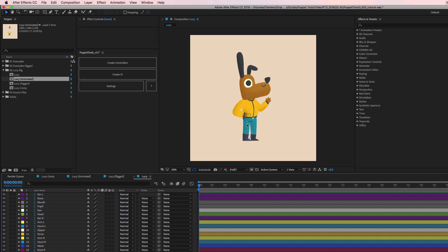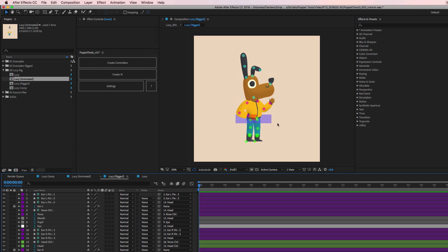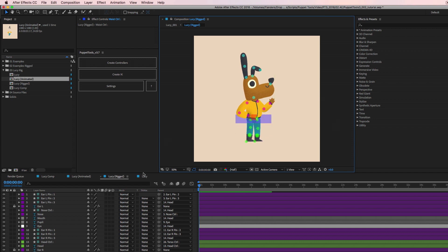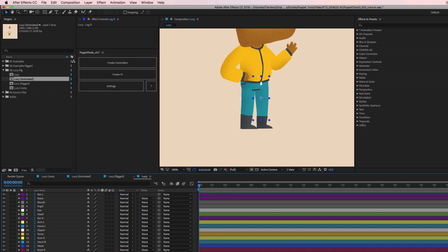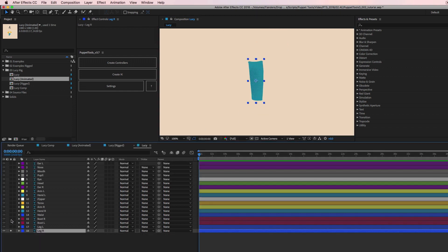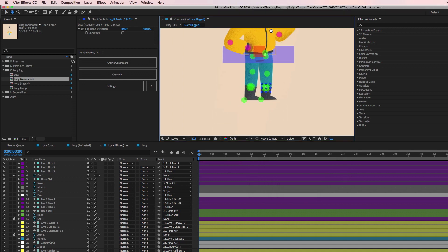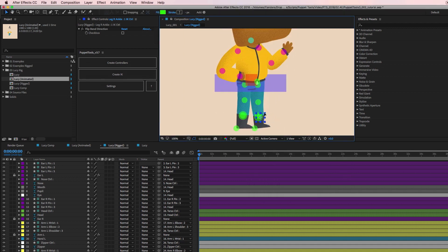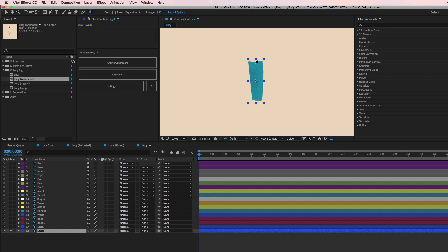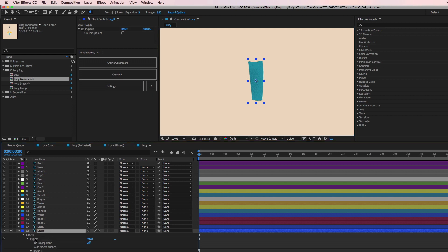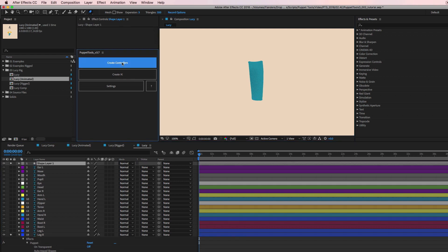Puppet tools is probably the way to go here, and then maybe IK for the legs. We'll also want a main controller to drag her around. Let's start with the right leg — I'm going to solo these layers. We have two layers: a boot and the leg, and we want it to be able to bend. I'm going to add some puppet pins — one where it connects to the waist, one at the knee, and one near the ankle.